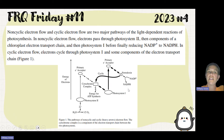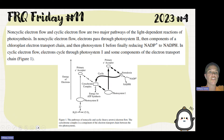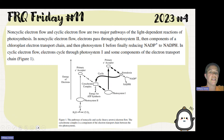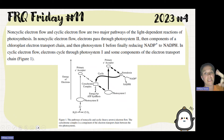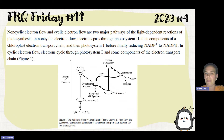In cyclic electron flow, the electrons cycle from photosystem 1 through some components of the electron transport chain and keep cycling through — you see them go up, down, and back over again. This allows them to synthesize ATP without synthesizing NADPH.